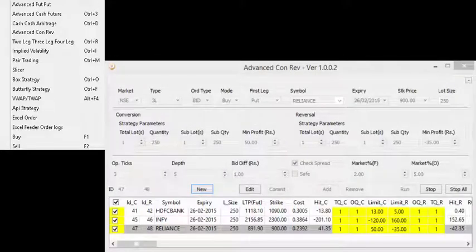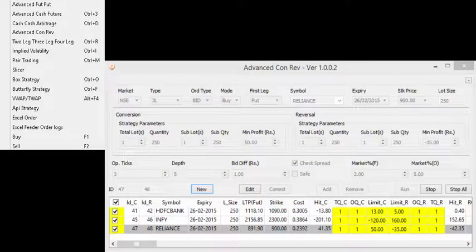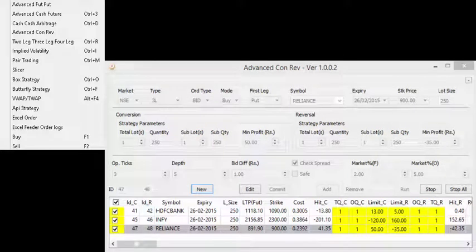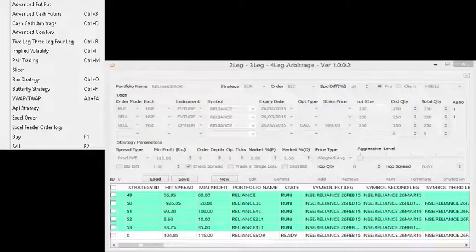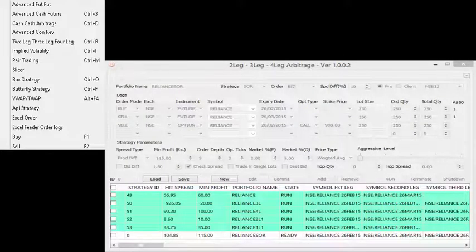Conversion Reversal is a strategy that takes advantage of dramatic breaches in put-call parity resulting in potential differences in the value of synthetic and actual positions. Multi-leg strategy provides sophisticated arbitrage on different derivatives across same and different exchanges.